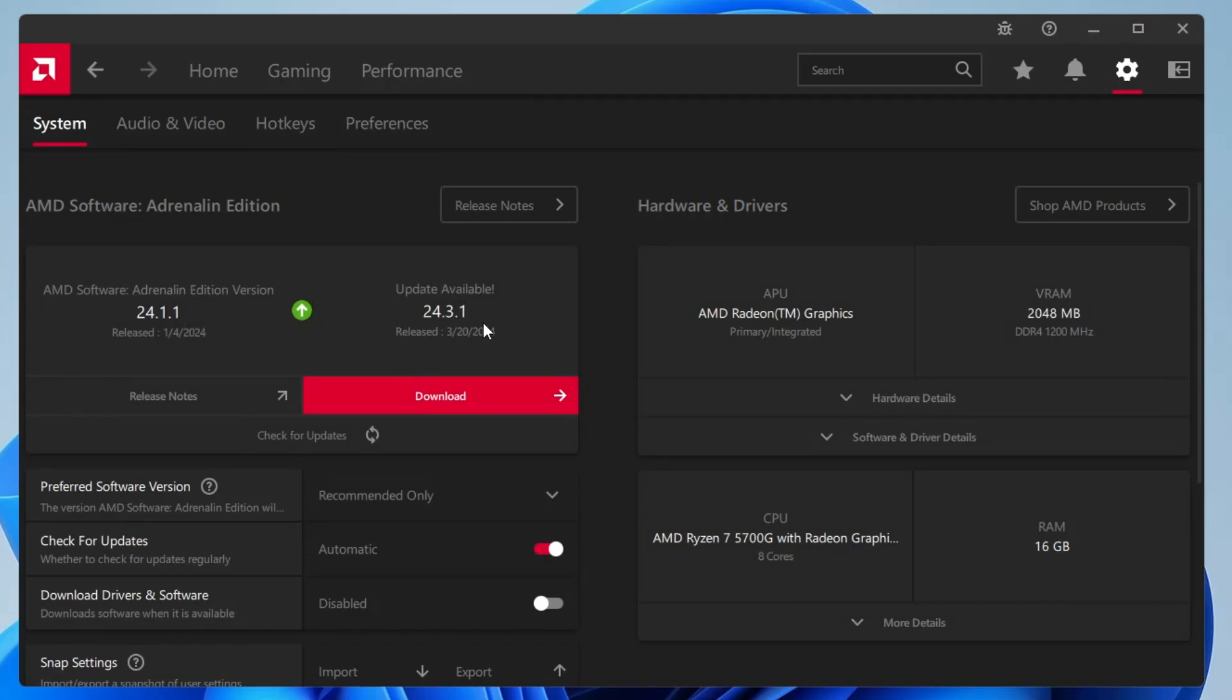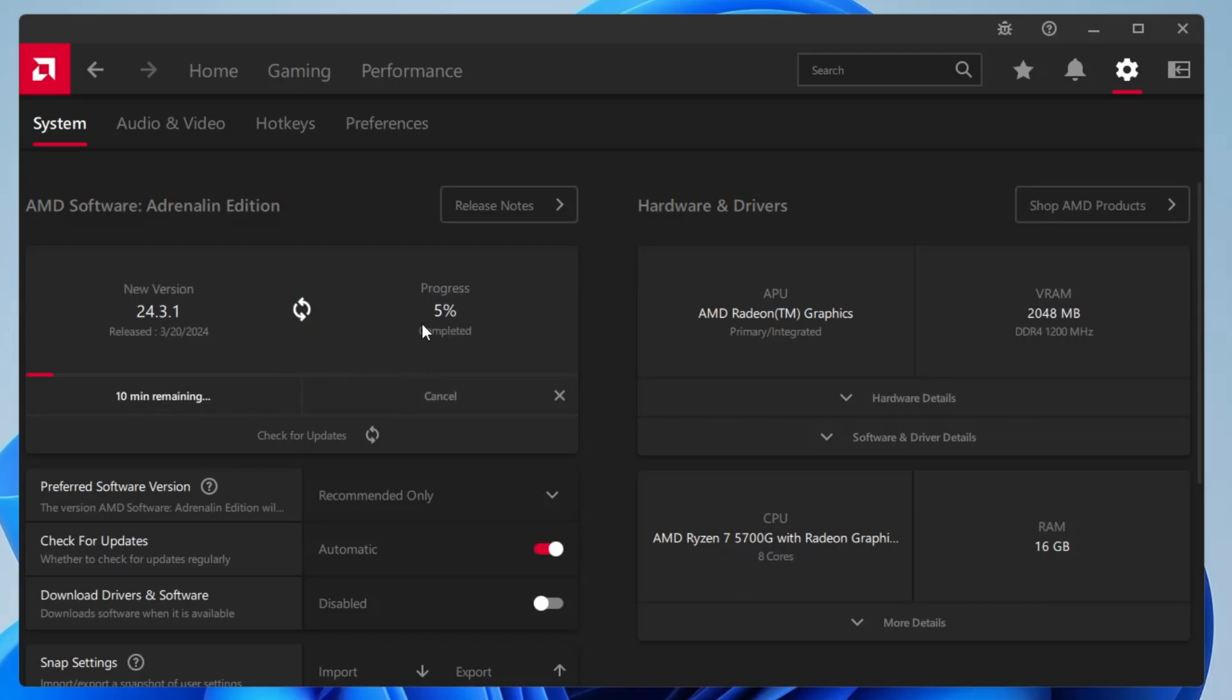On my end you can see I have the update available, so I will click on download and it will start downloading and updating the latest software. You will have to wait until it's all been done.